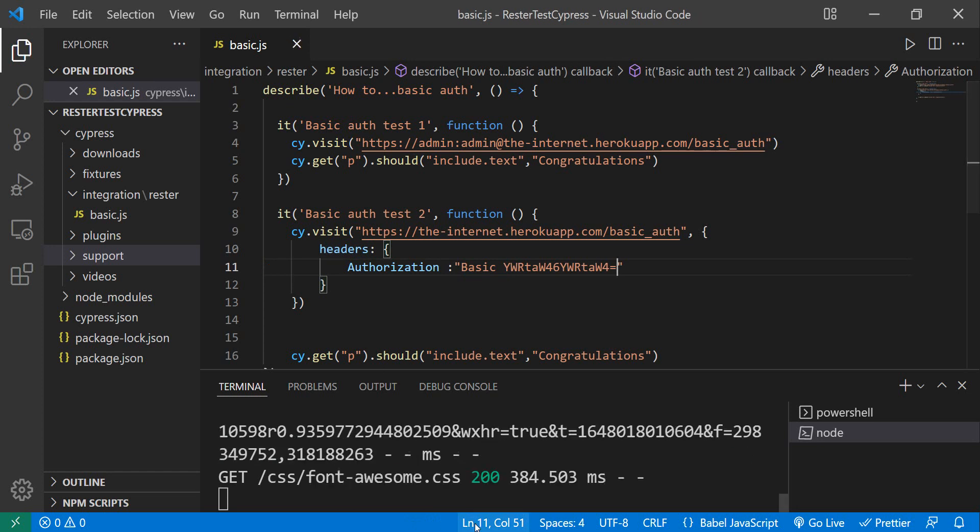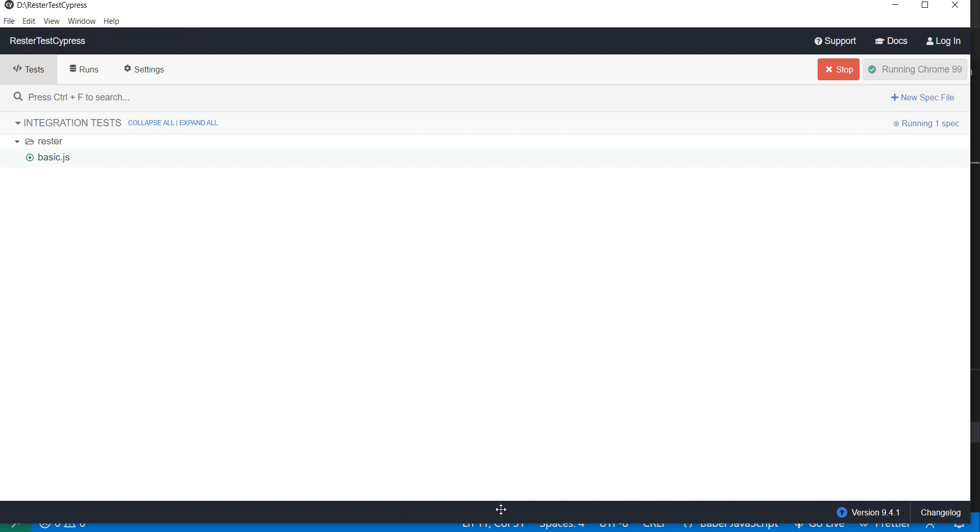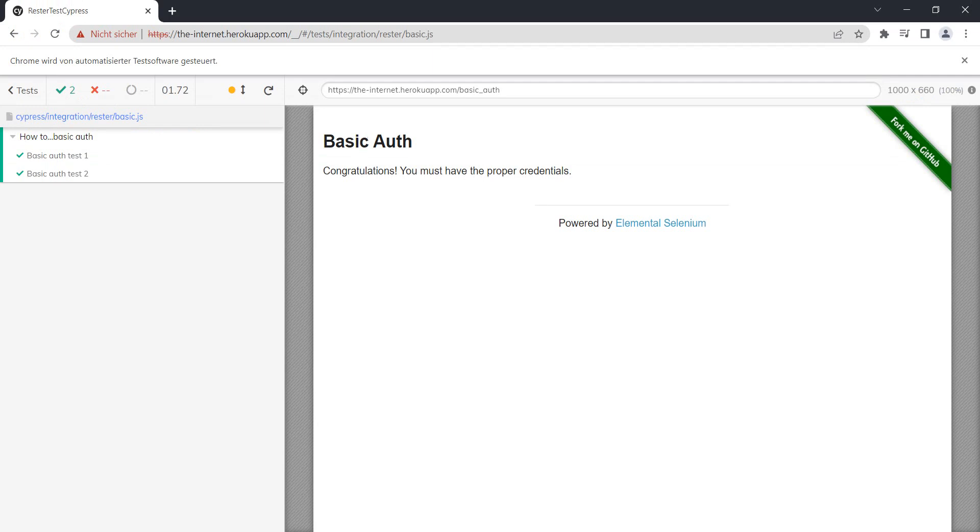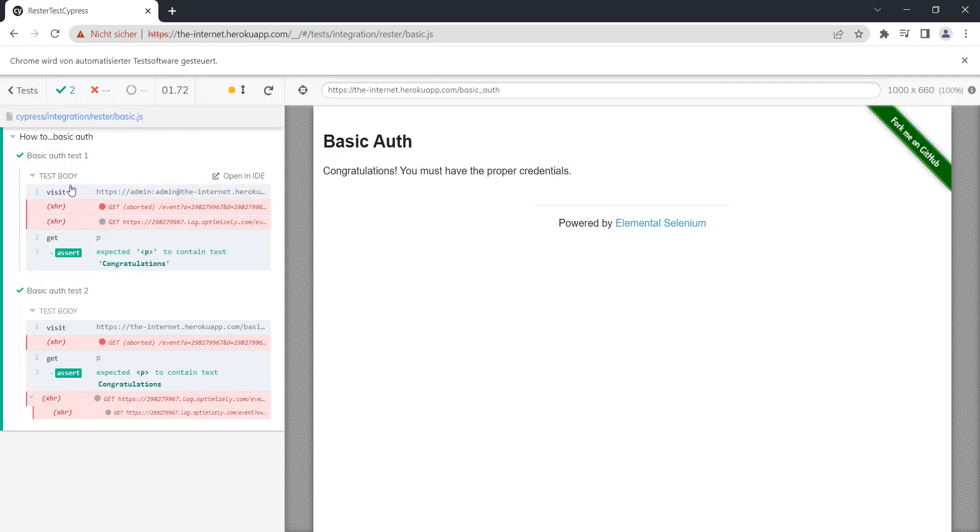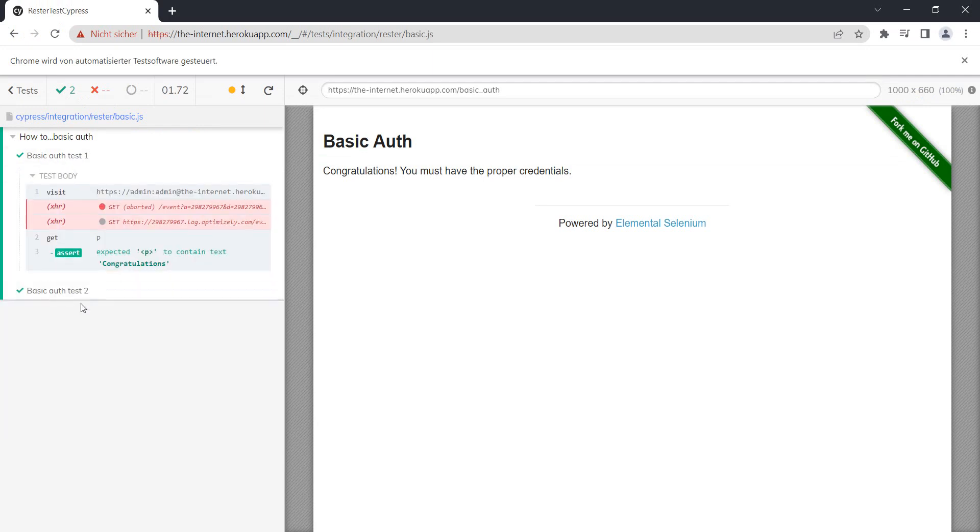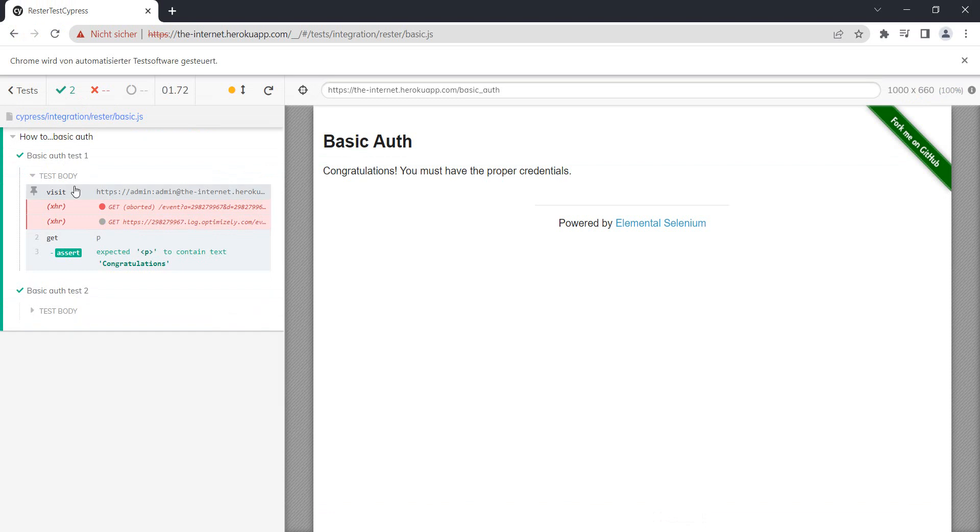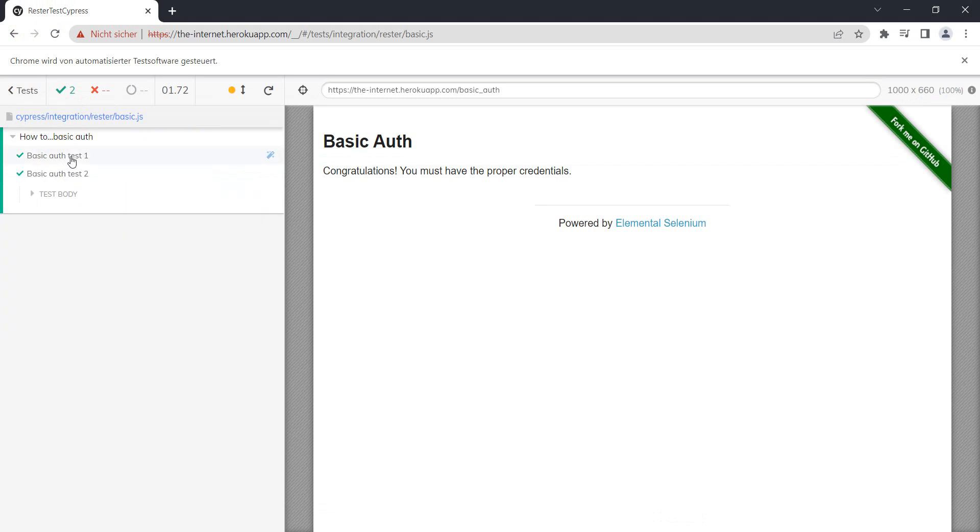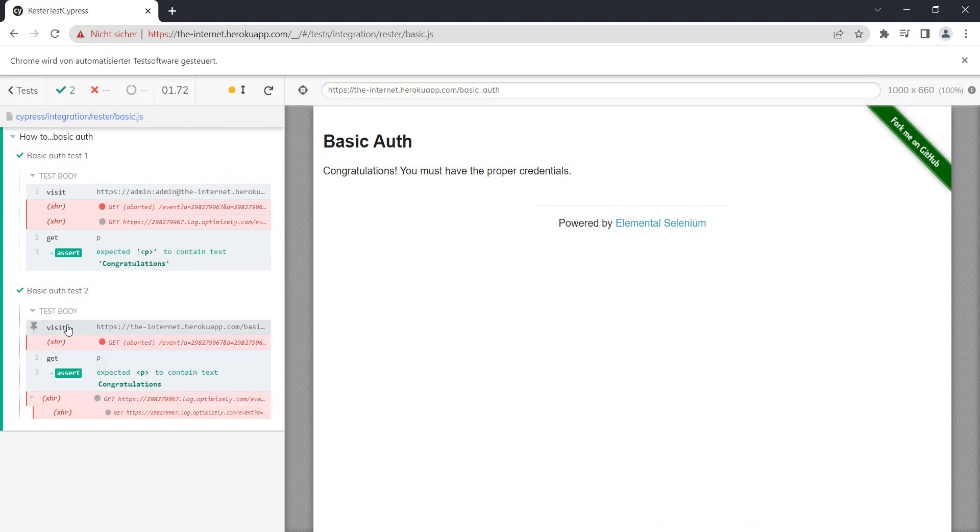Instead of headers, we do Basic, and now let's go to our Postman runner. We actually have both our tests passing—the first one where we did the appending and the second one when we provided the authorization.